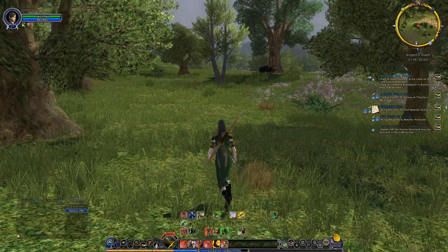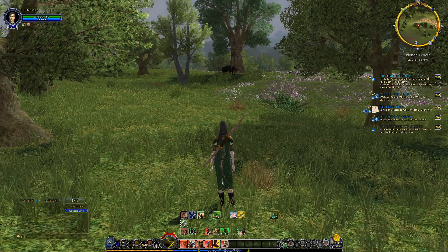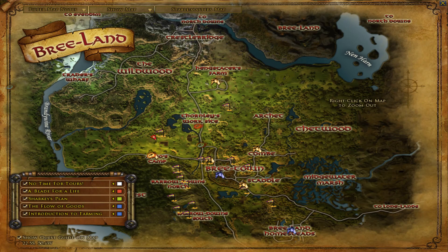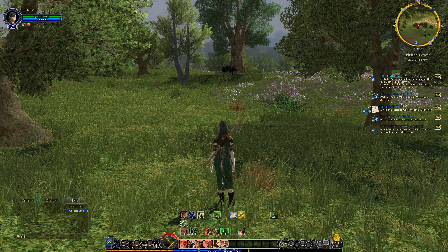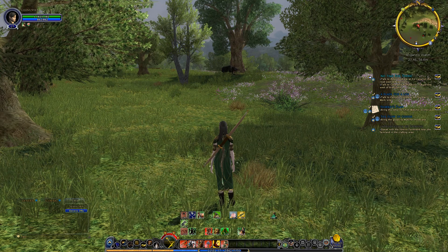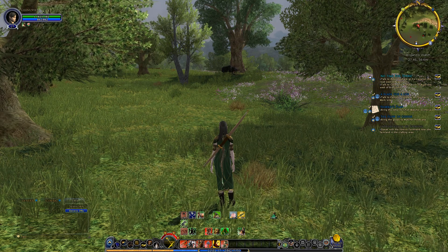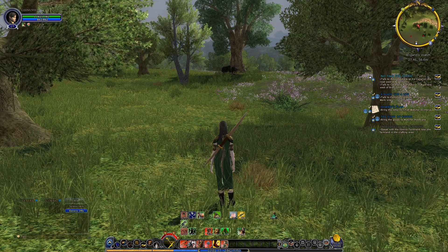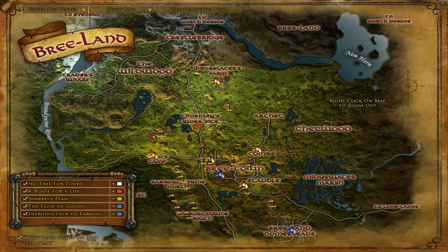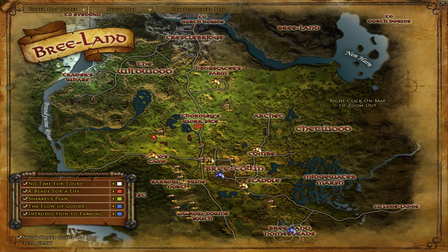What also happens is when I press M and go to the map, I can see my quest locations. For 'No Time for Tourists' I have to talk to 2 people, and in the map I can see that quest and I can check and uncheck it.